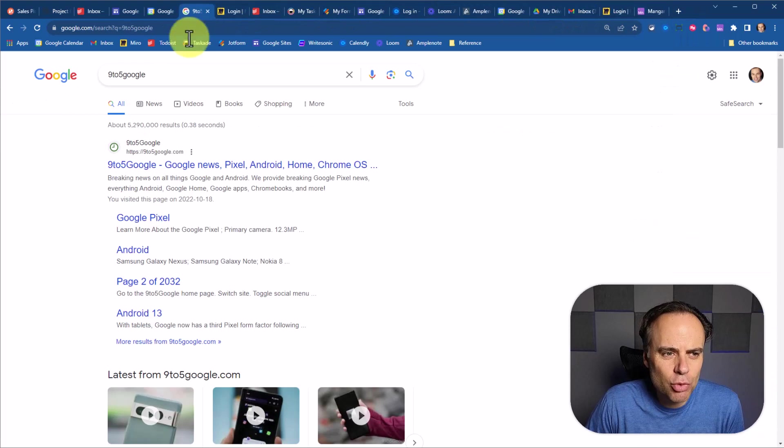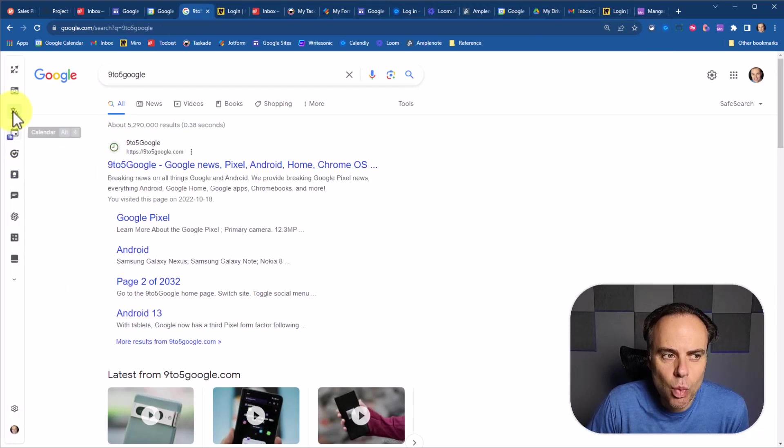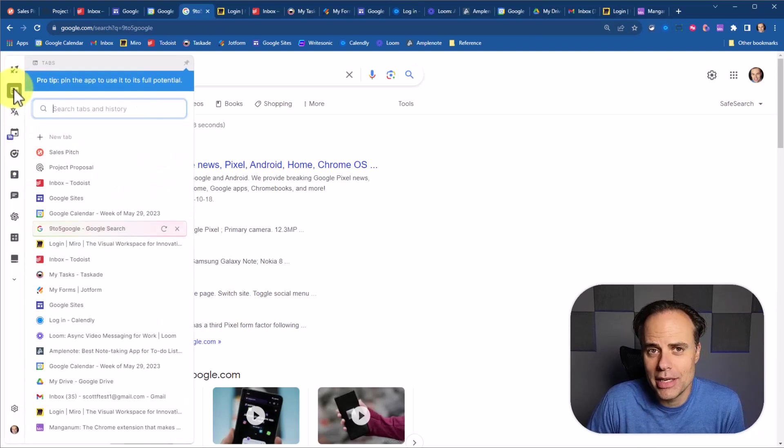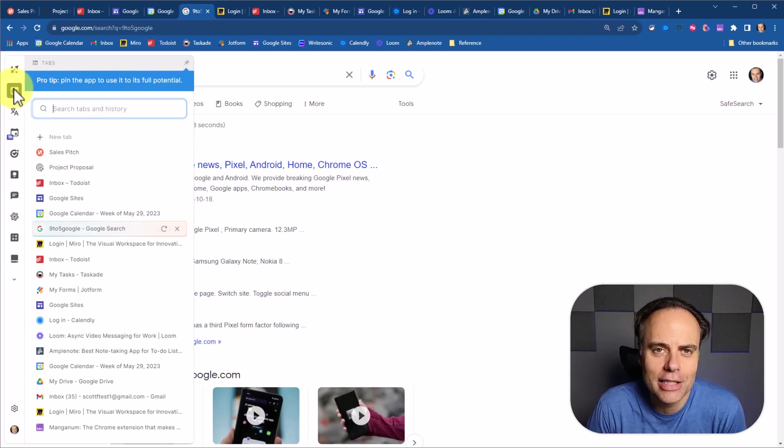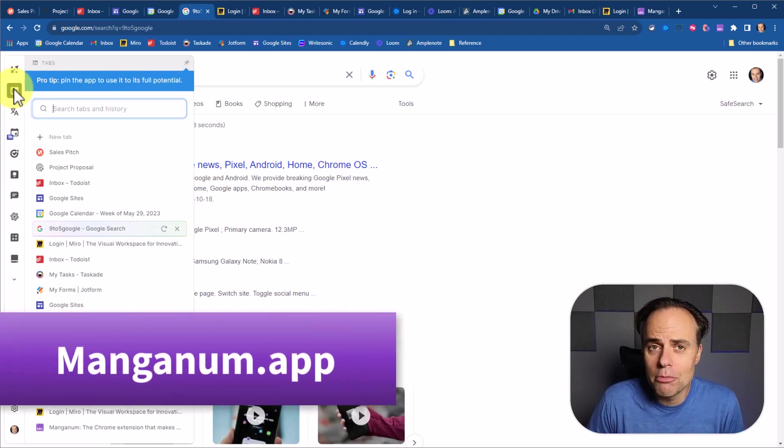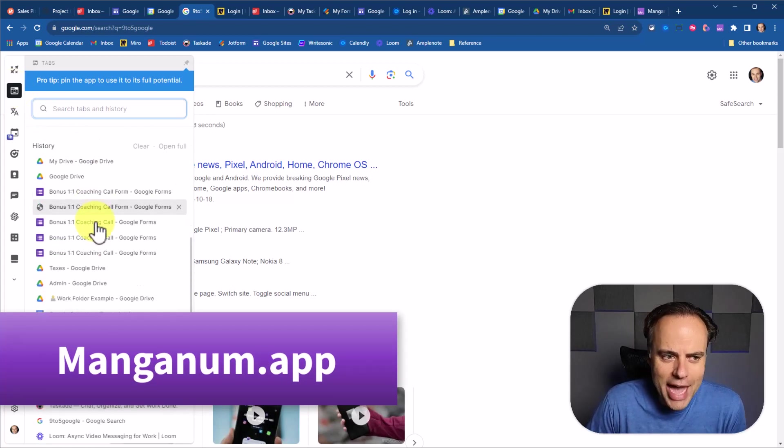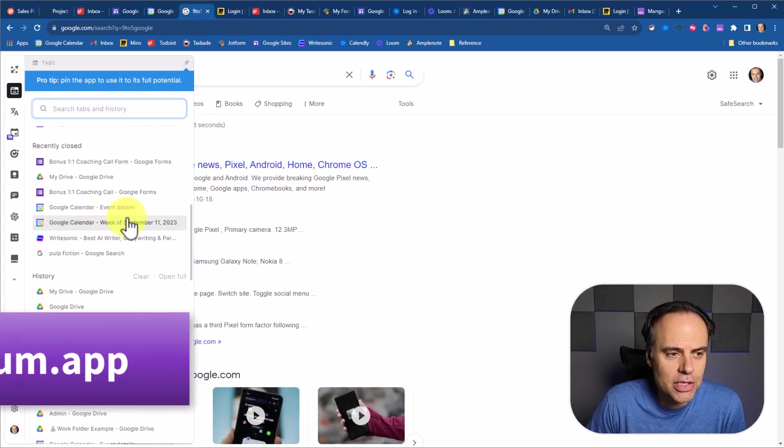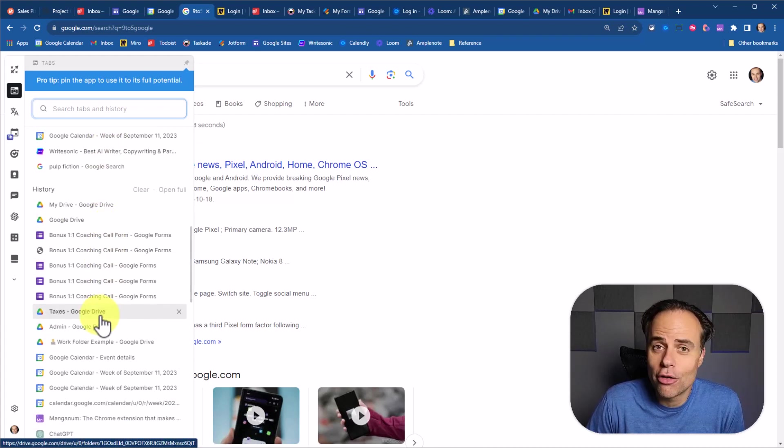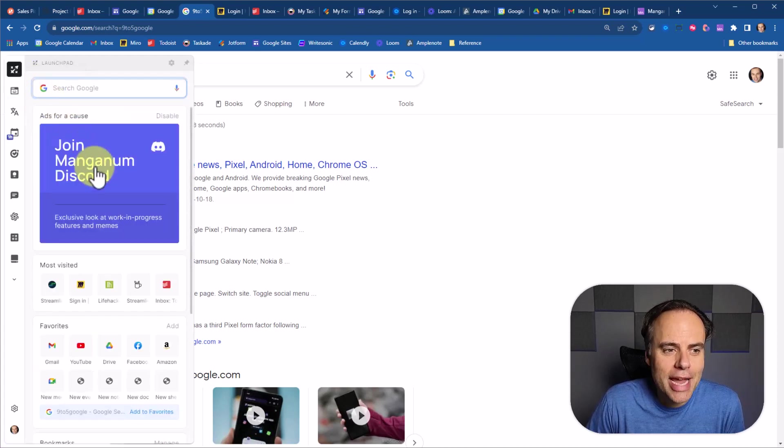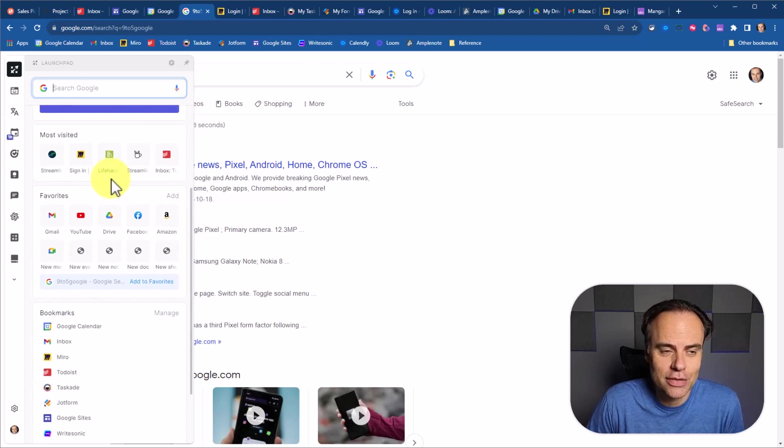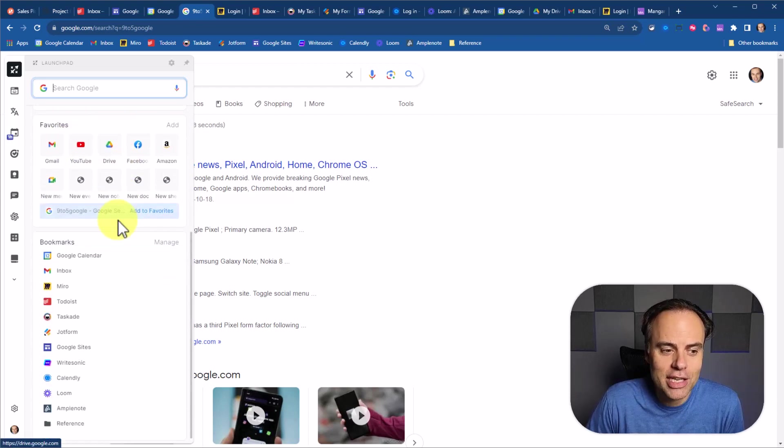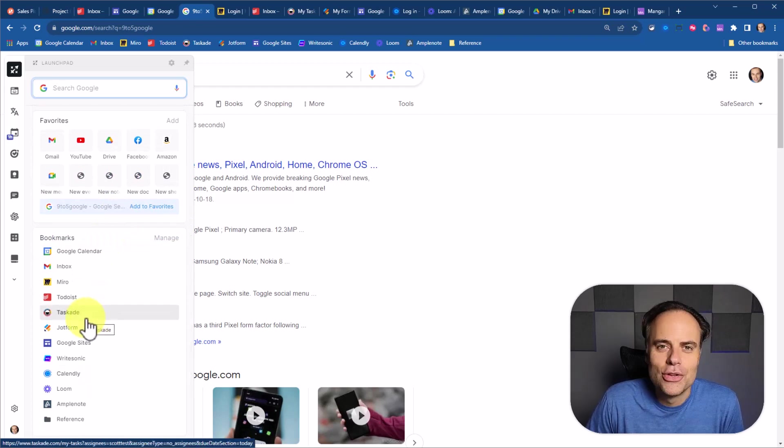Wouldn't it be easier if we just had one-click access to everything that we need here on the left-hand side? With the Manganum Chrome extension, we can do just that. Not only can we access all of our open tabs, our recently closed tabs, and our full history, but we can create a custom space just for us. So we can have our most visited tabs, our favorites, and yes, our bookmarks.